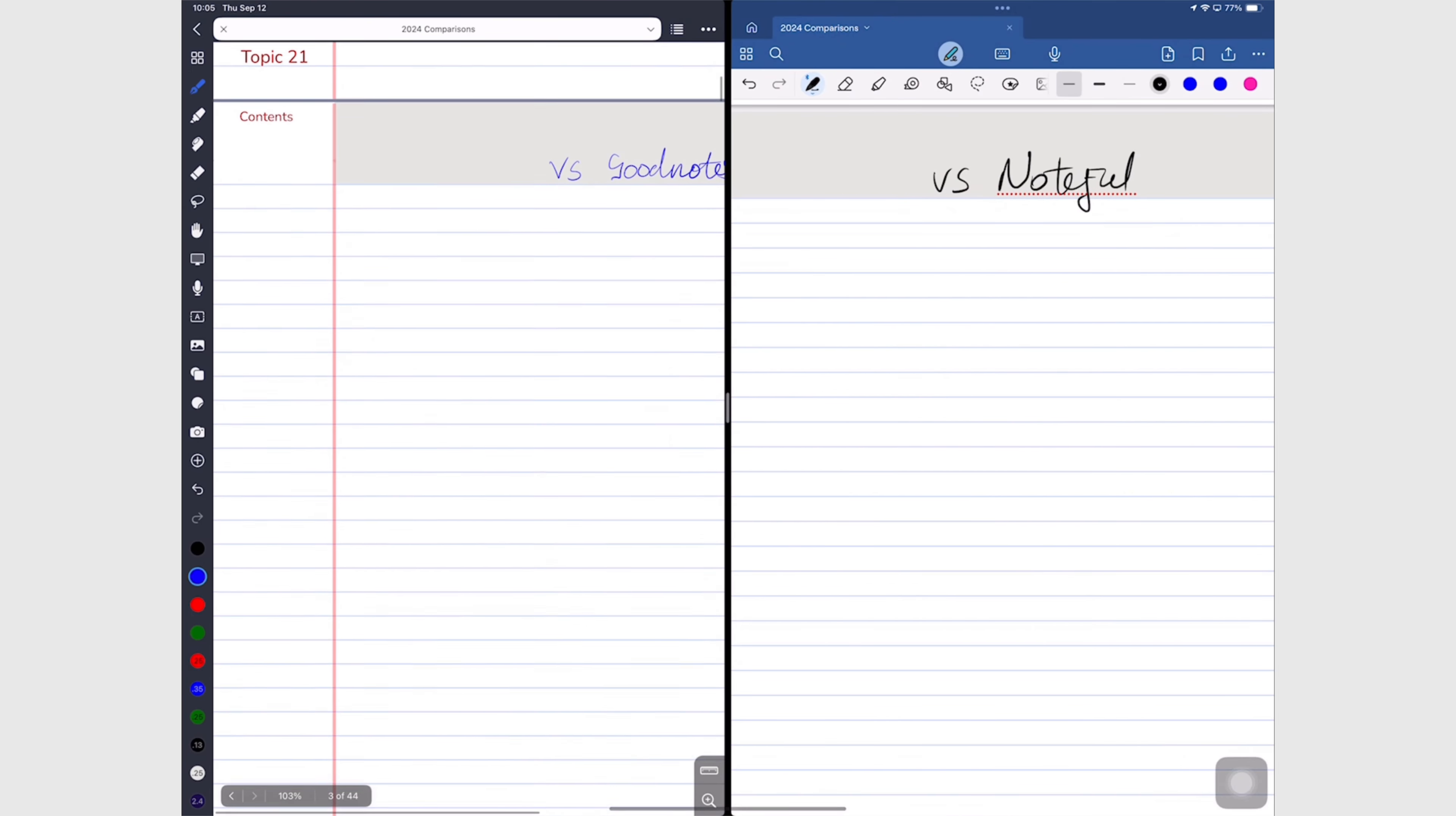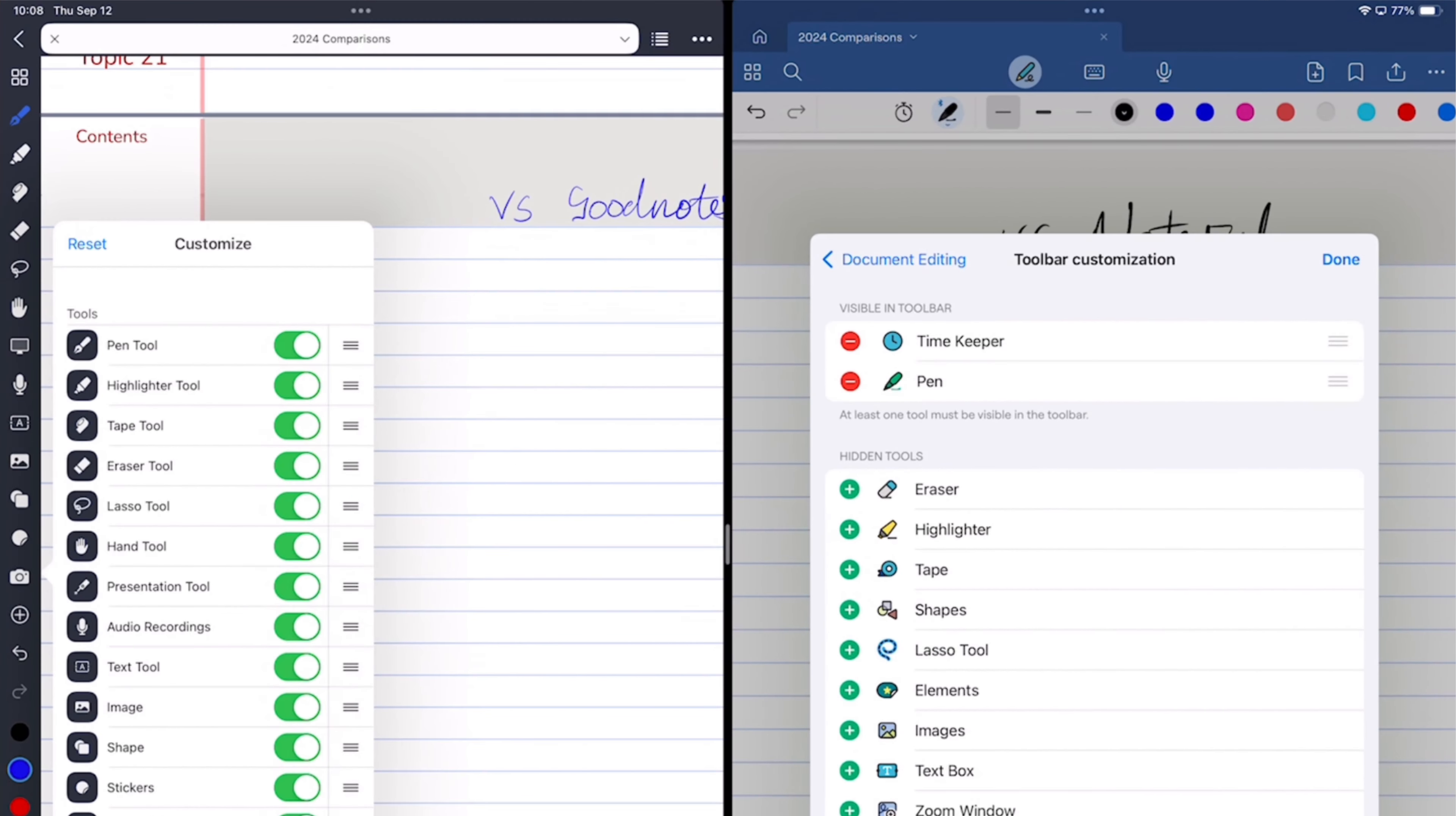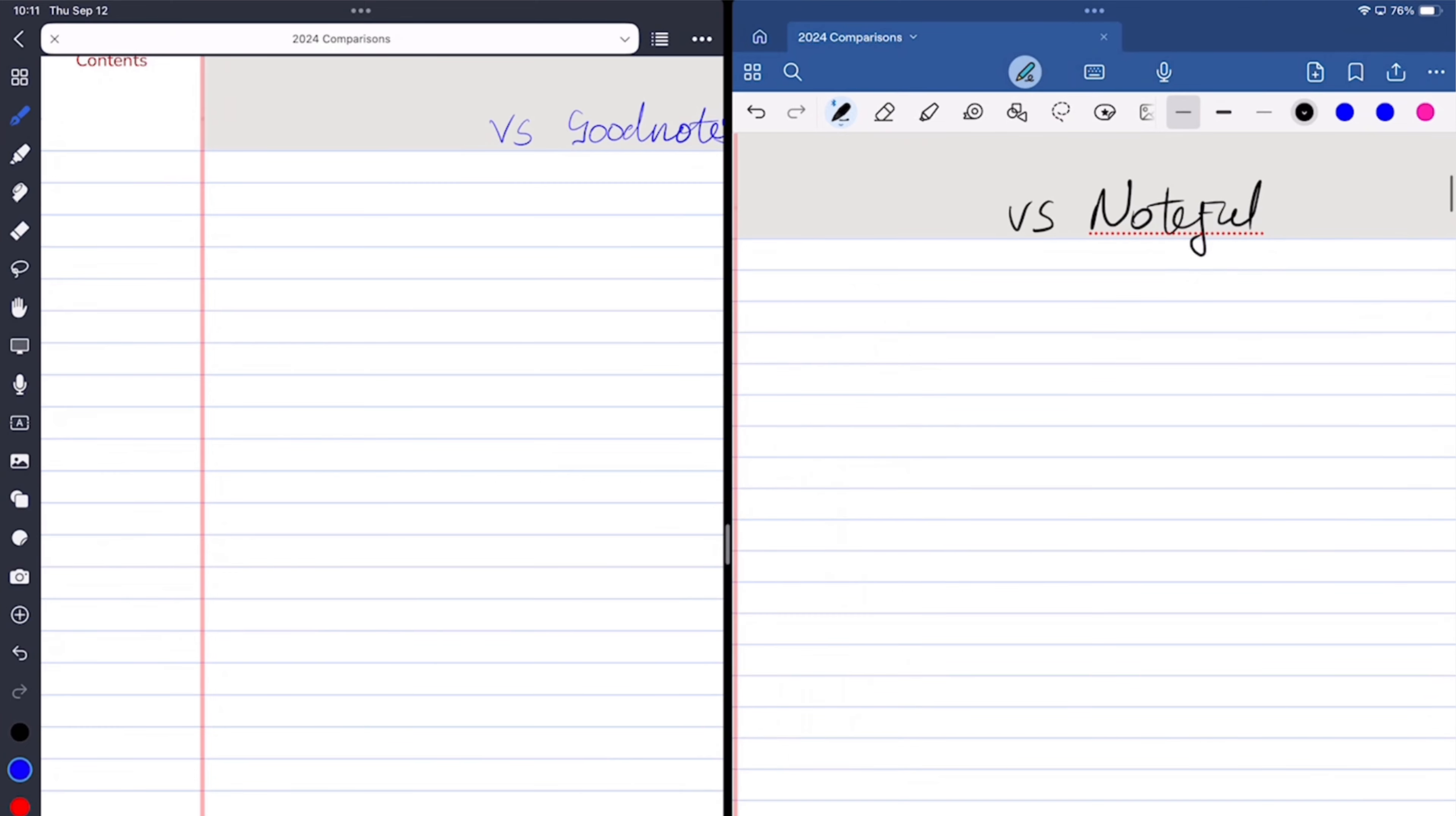Both apps let you customize your toolbar, but it's a lot easier to do in Noteful than it is in GoodNotes. Because in Noteful it's a switch that you turn on or off, unlike the setup you have in GoodNotes where you have to remove the tools from your toolbar. Adding them back is a lot simpler. Noteful also has the option to change the toolbar color, so the toolbar can either be dark or light in Noteful. Though I prefer the setup in Noteful, chances are you're only going to do this once. It wouldn't make you choose one app over the other, because what matters is that you can customize your toolbar in either app.